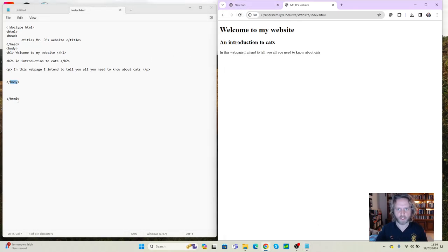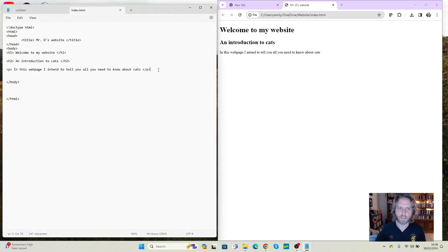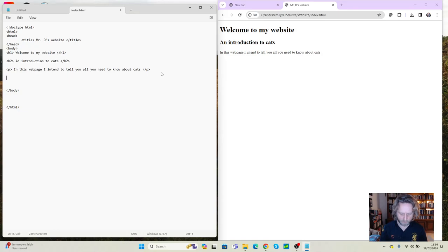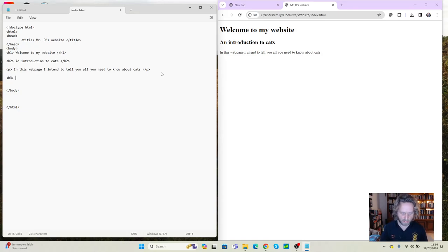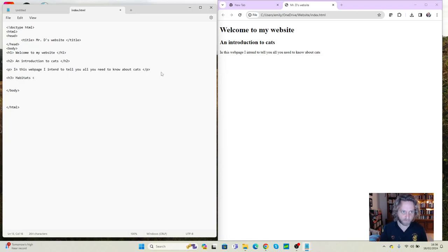Okay, so we can now start to build a text-based start to our web page which includes some information, which includes some titles, and of course you can have subtitles as well. So we can put something like an h3 in here, maybe give it a variety or something specific. So I could say habitats, and again if I've opened an h3 I need to close the h3.